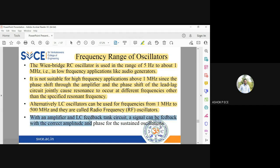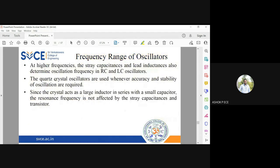With proper feedback and the tank circuit, sustained oscillations can be produced in LC oscillators. At high frequency of operation, in the transistor there will be three stray capacitances, which are very active at high frequency. Even those capacitances play a role in determining the frequency of oscillation in LC oscillators.